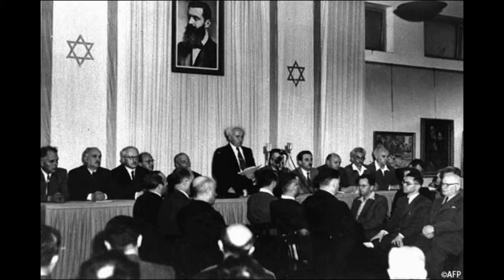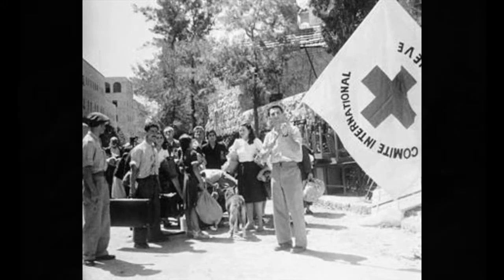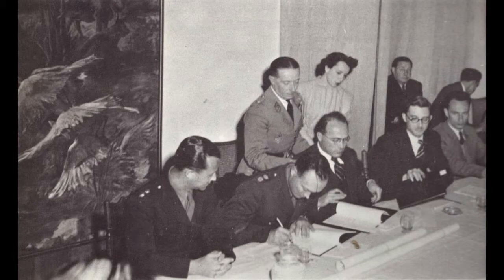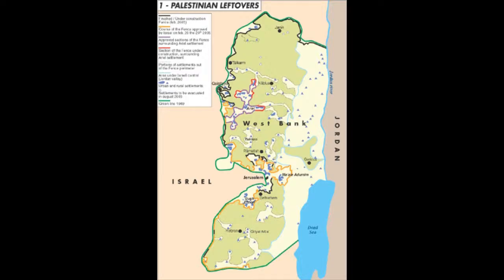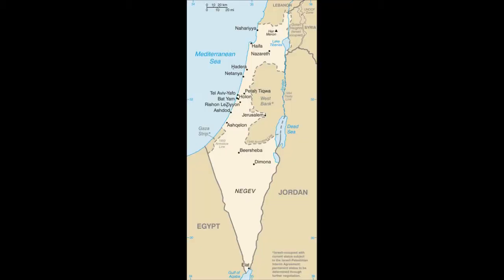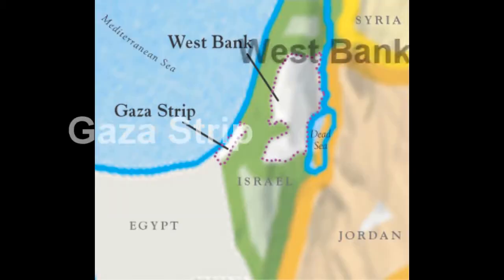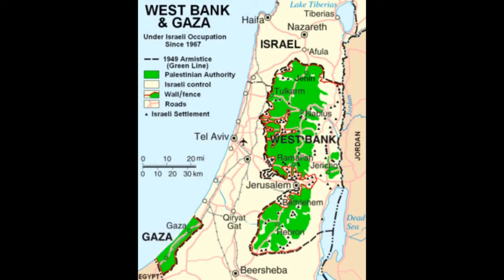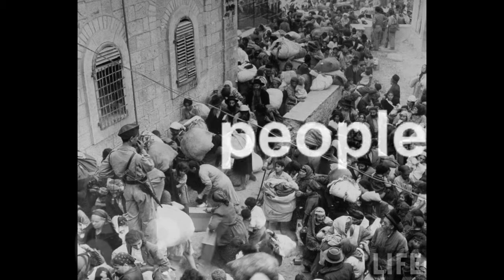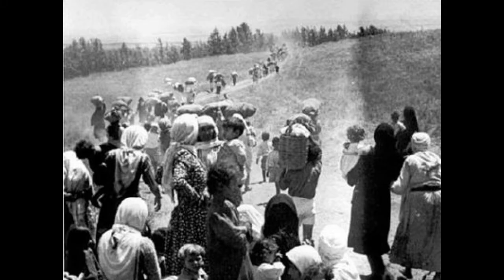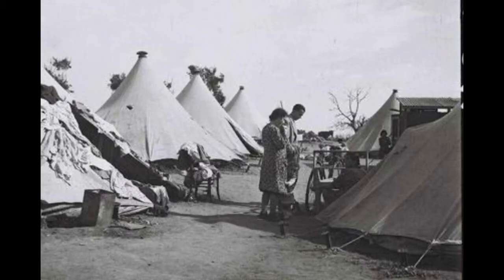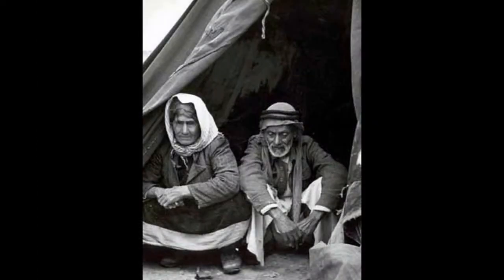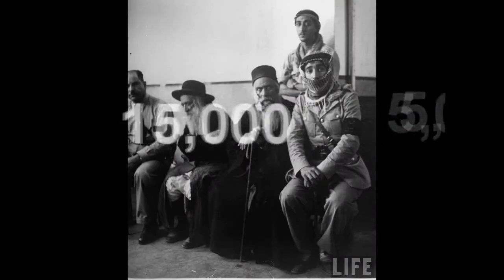In 1949, Israel signed separate ceasefire agreements with Egypt, Lebanon, Transjordan, and Syria. Israel was able to draw its own borders, occupying 70% of mandatory Palestine — 50% more than the UN partition proposal allotted. These borders became known as the Green Line. The Gaza Strip and West Bank were occupied by Egypt and Transjordan respectively. Israel lost 6,373 of its people, about 1% of the Jewish population, considered a heavy price for the newly born state. The exact number of Arab losses is unknown, but scholars estimate between 5,000 and 15,000.